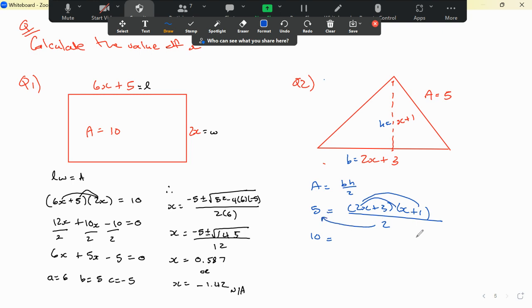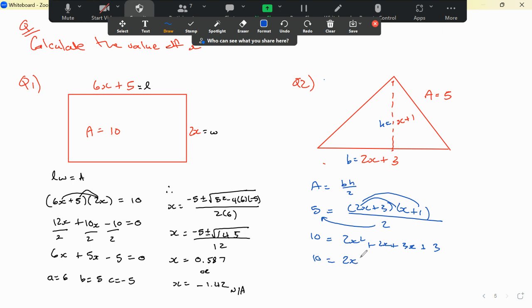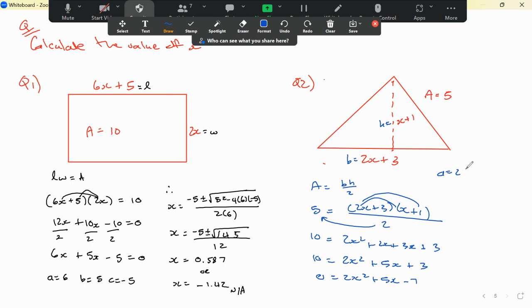Expanding: 2x times x gives 2x squared, plus 2x times 1 gives 2x, plus 3x, plus 3. Combining like terms: 2x squared plus 5x plus 3 equals 10. Moving 10 across gives 2x squared plus 5x minus 7 equals 0. So a equals 2, b equals 5, c equals negative 7.